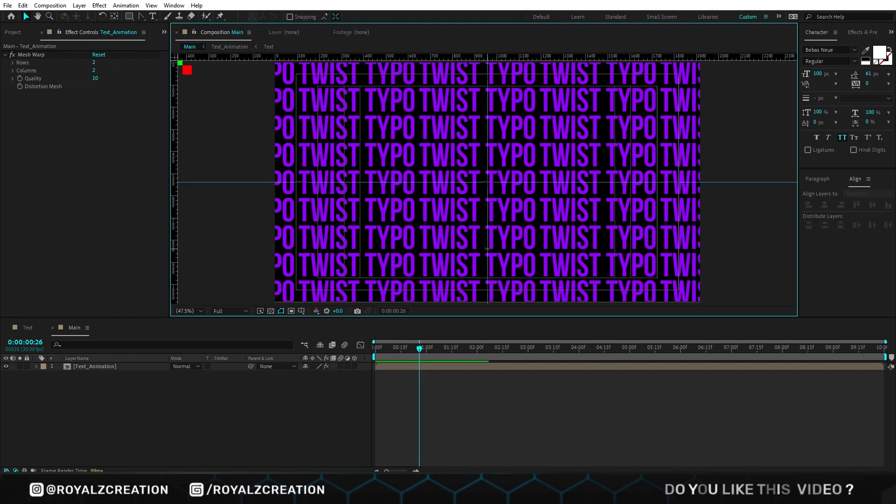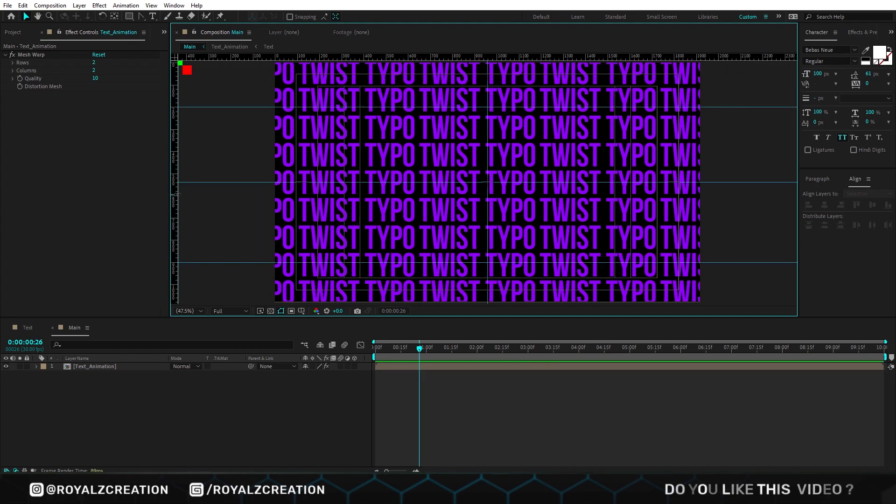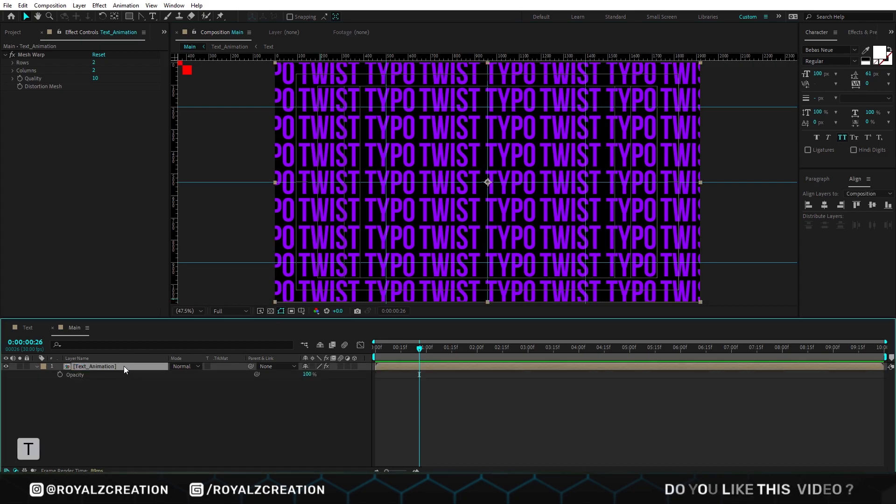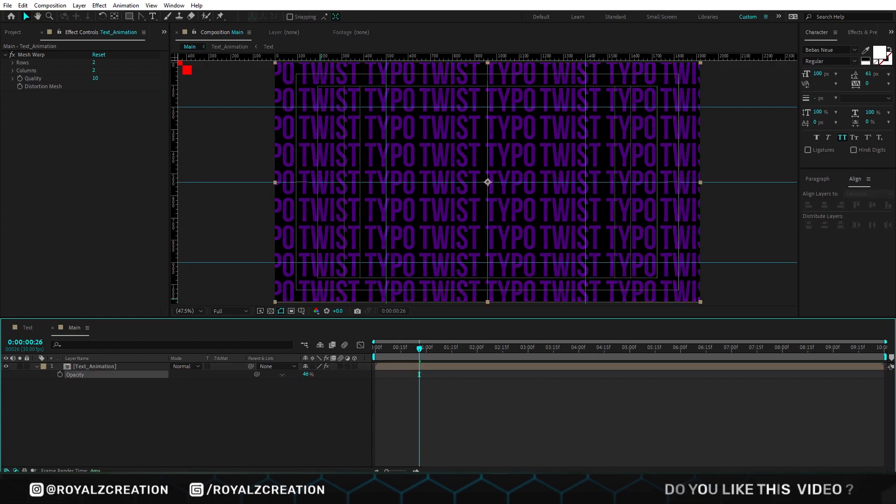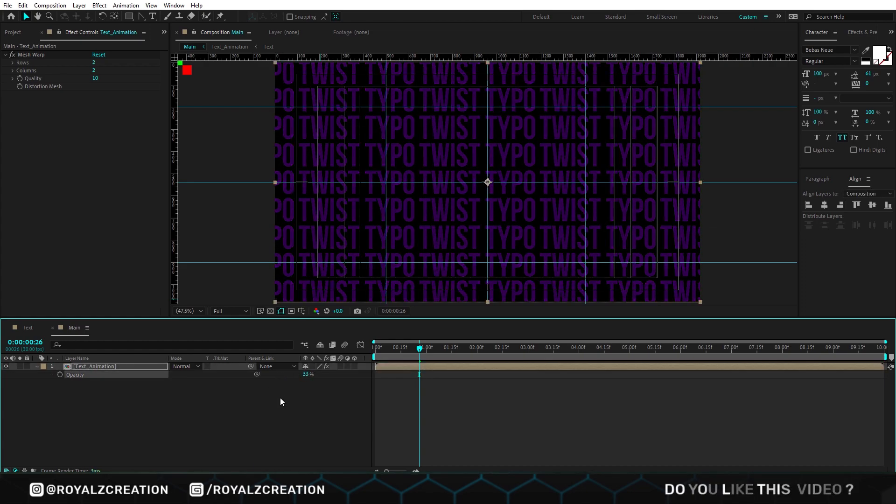Then we add some ruler lines, something like that. Actually we use these lines for measurement. Now we are going to select the composition and press T. We decrease the opacity value so that the lines become brighter.